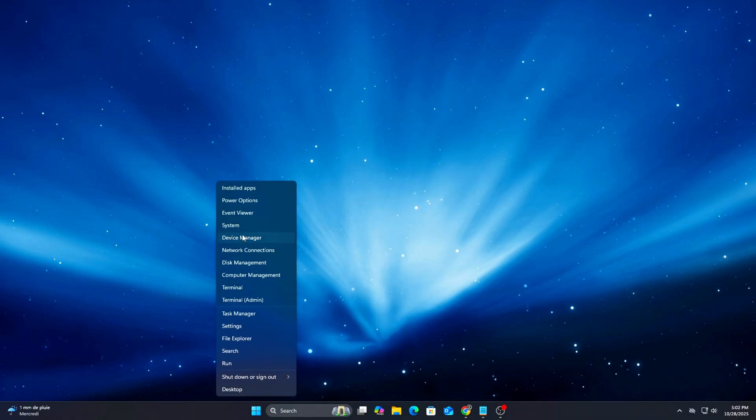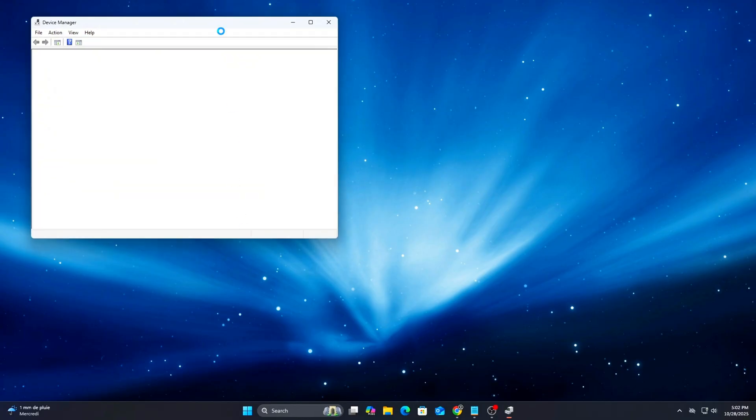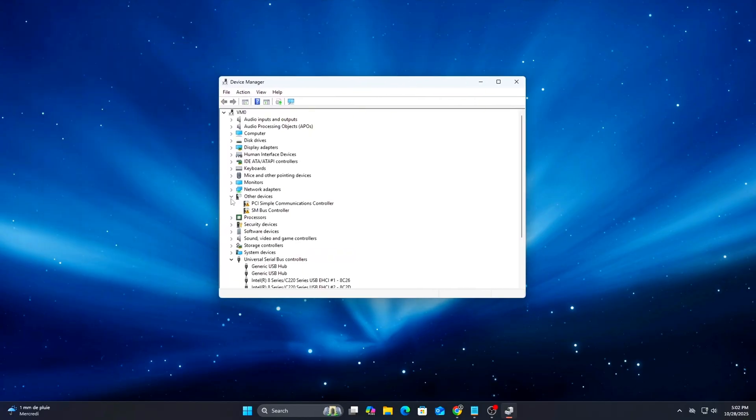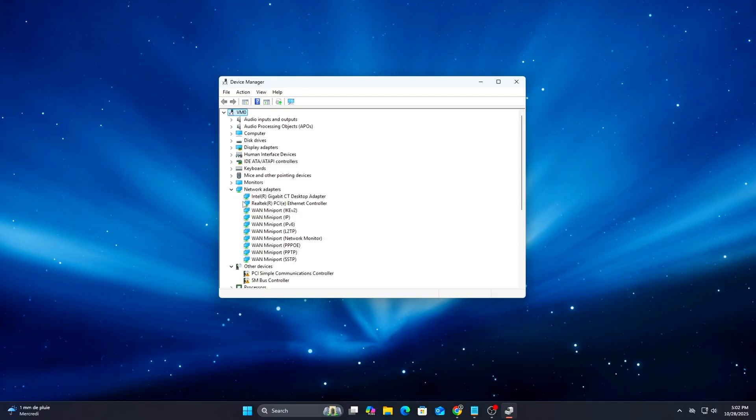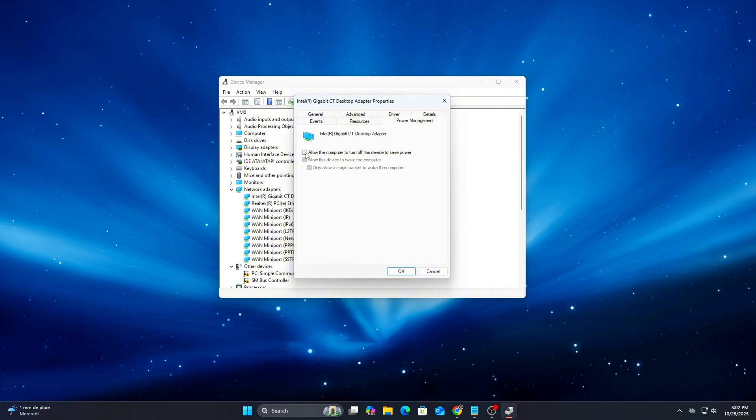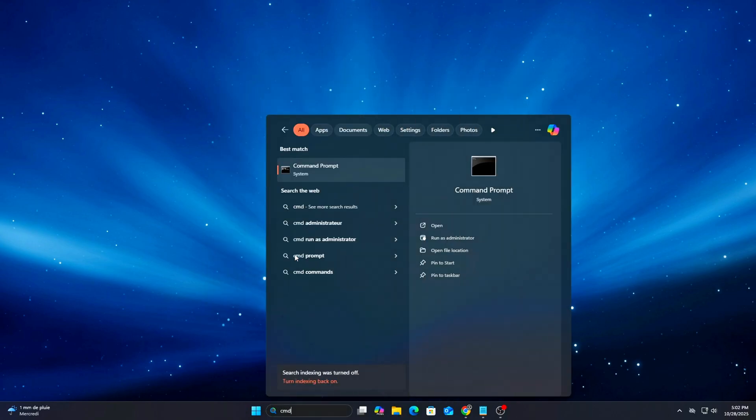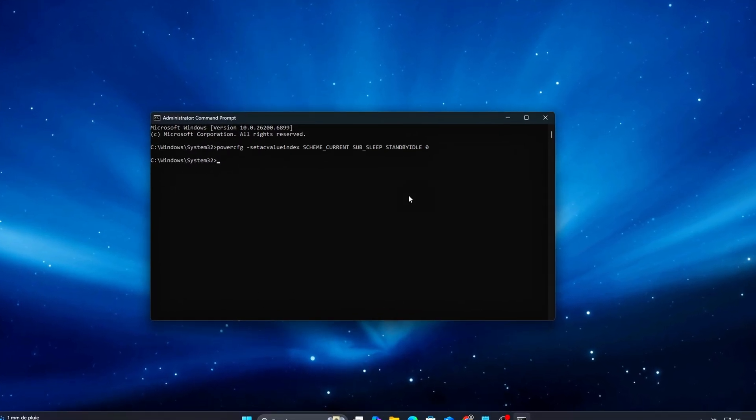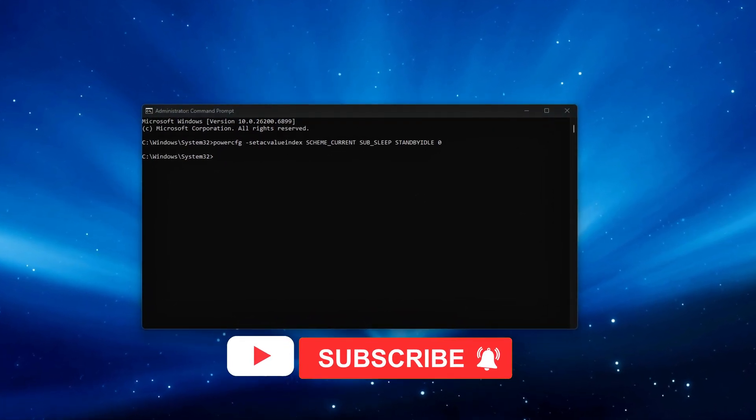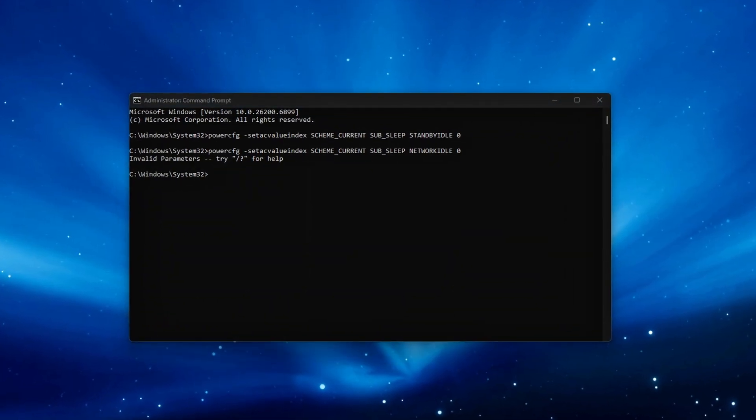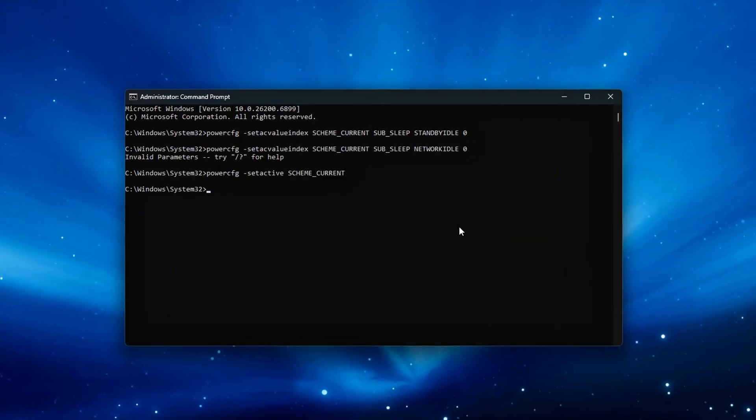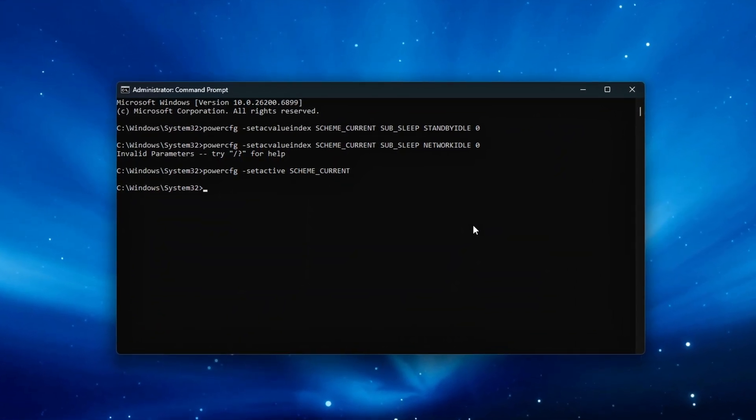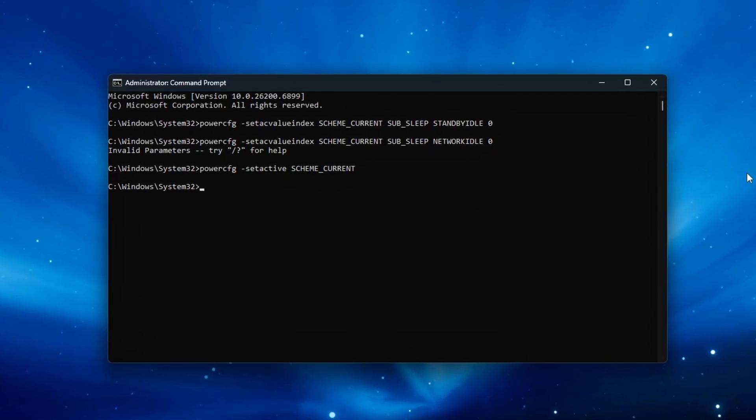Open Device Manager, Network Adapters, right-click your main Ethernet or Wi-Fi card, Properties, Power Management tab, and uncheck Allow the computer to turn off this device to save power. Then open Command Prompt Admin and paste the command. This ensures your NIC runs full-time at stable clocks, improving consistency during long matches or downloads.